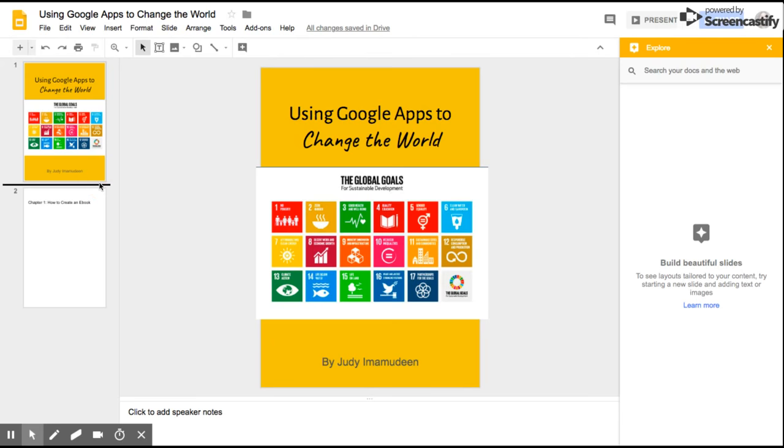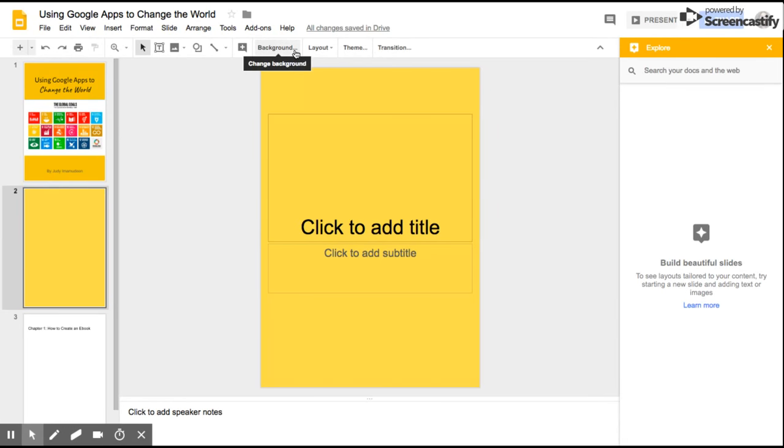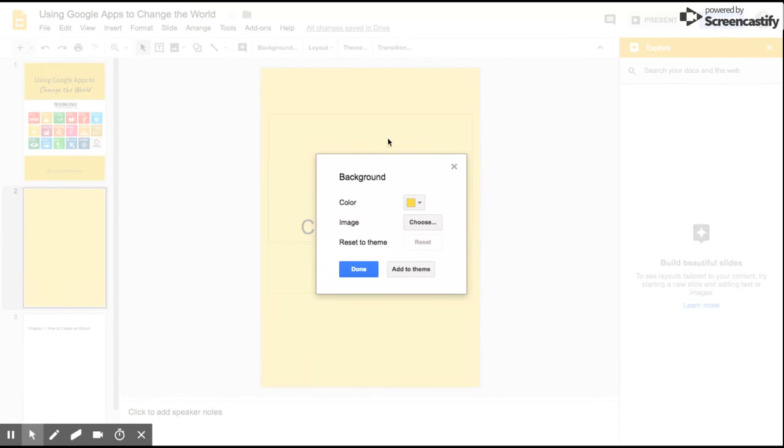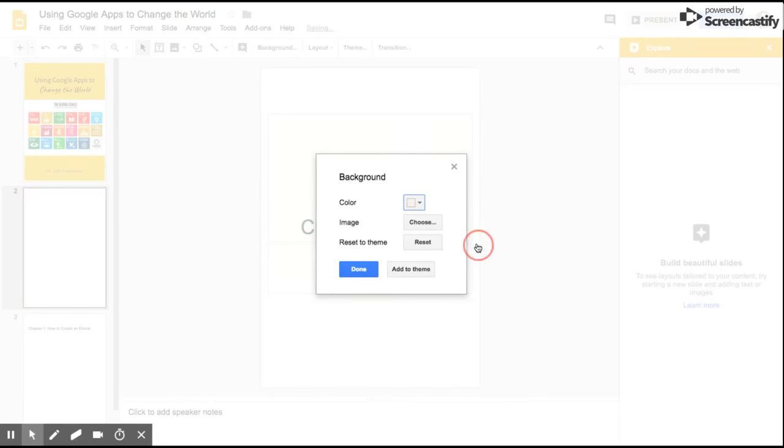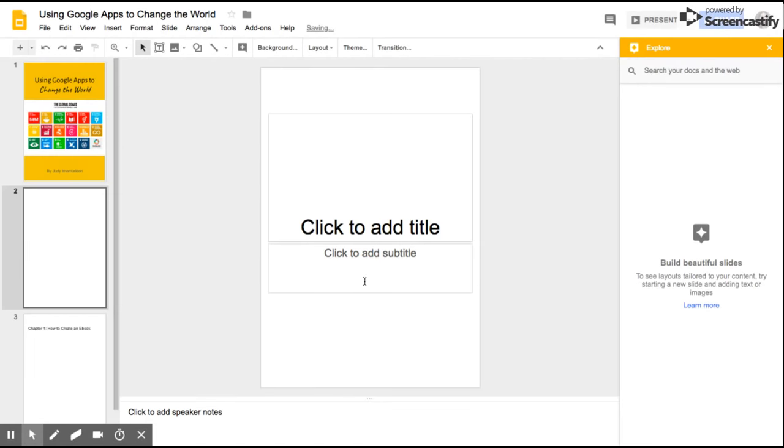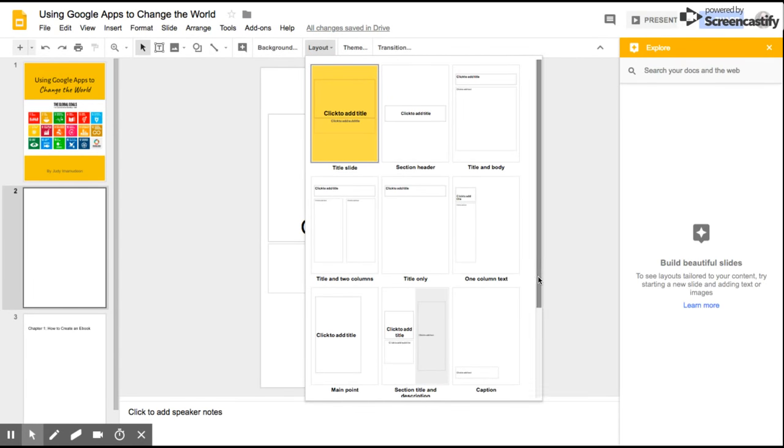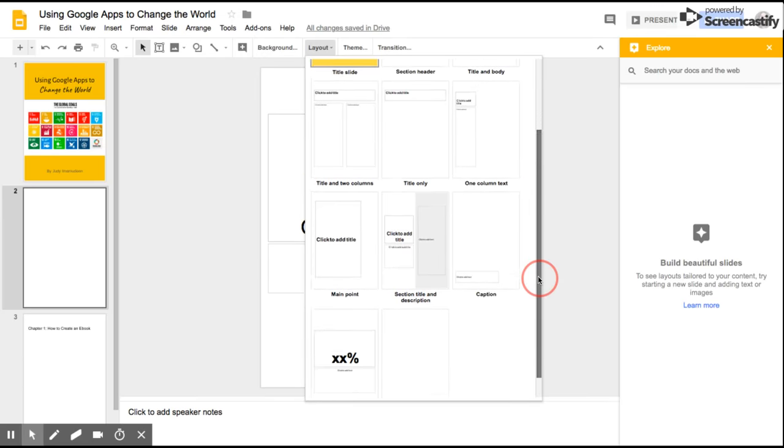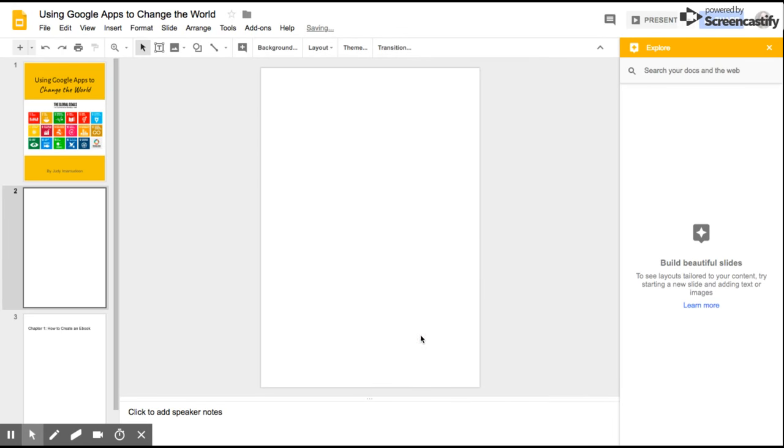The next thing you want to do is you probably want to include a table of contents. Now I don't want my table of contents to be yellow. I'm going to change it so I hit Background and I change it to the color Transparent in this case, and then I also want to come up here to Layout and I'm just going to come all the way down to the bottom and choose Blank.